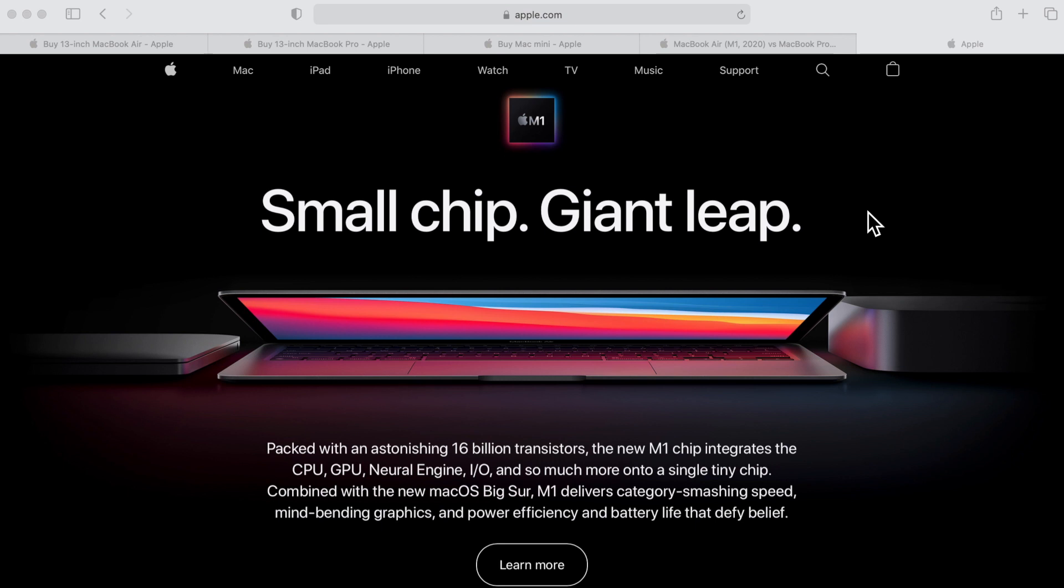Hey everybody, Mr. Macintosh here. Today's the day - the One More Thing Apple event just ended and Apple has announced three new Macs running the M1 Apple Silicon chip: the 13-inch MacBook Air, the 13-inch MacBook Pro, and the new Mac mini.